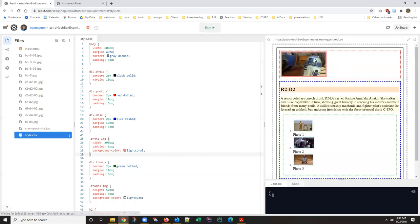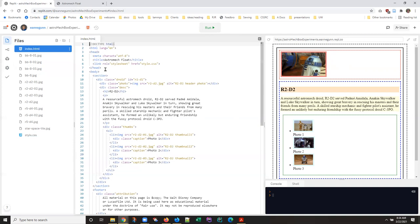So the thing to think about is that this image is contained inside a container. Specifically this image here is inside a div of class photo.